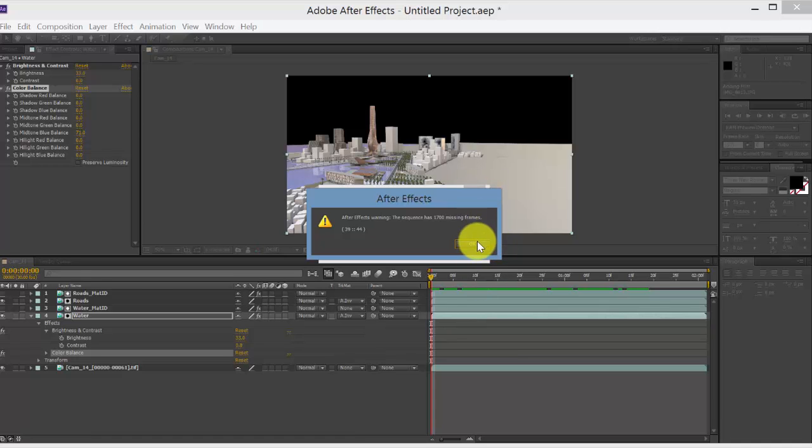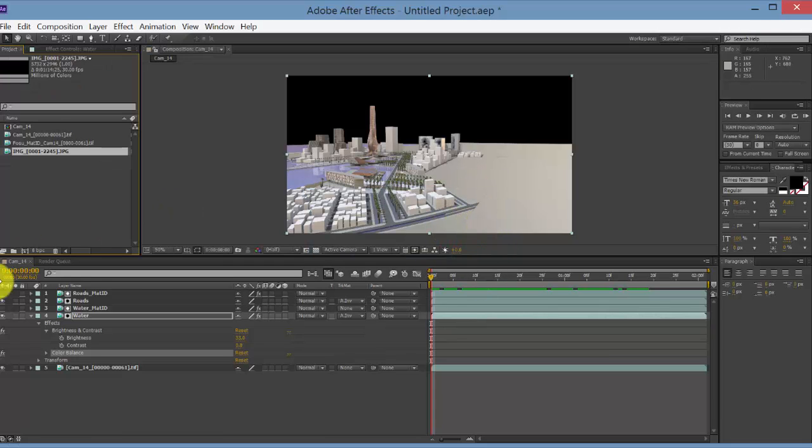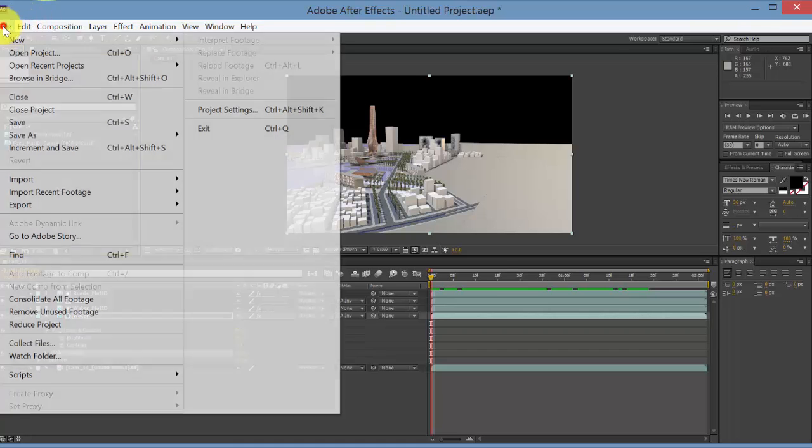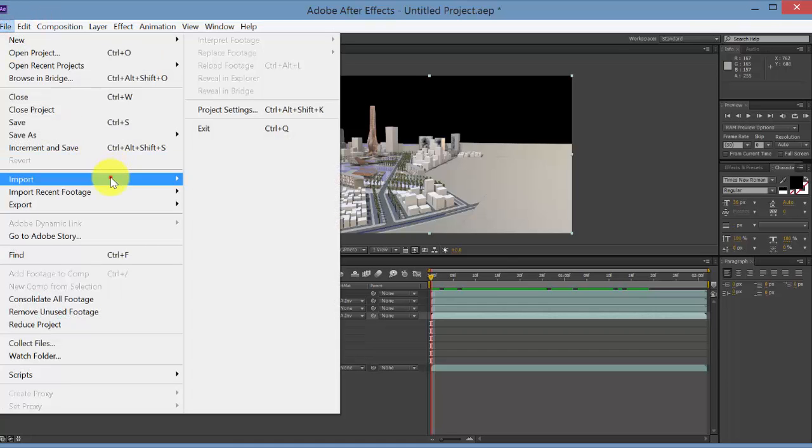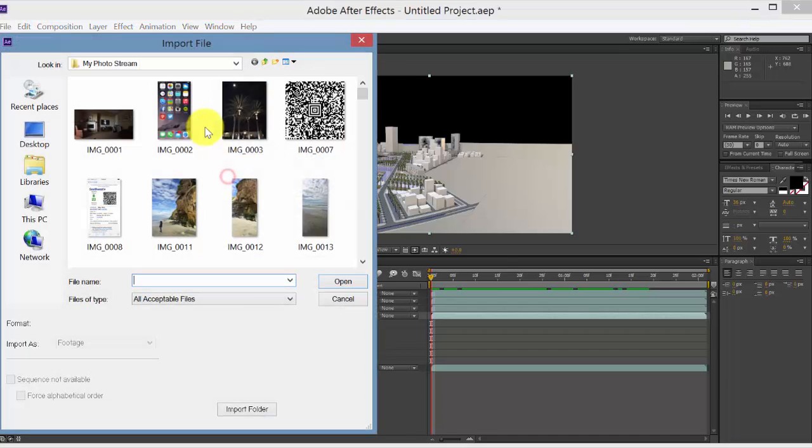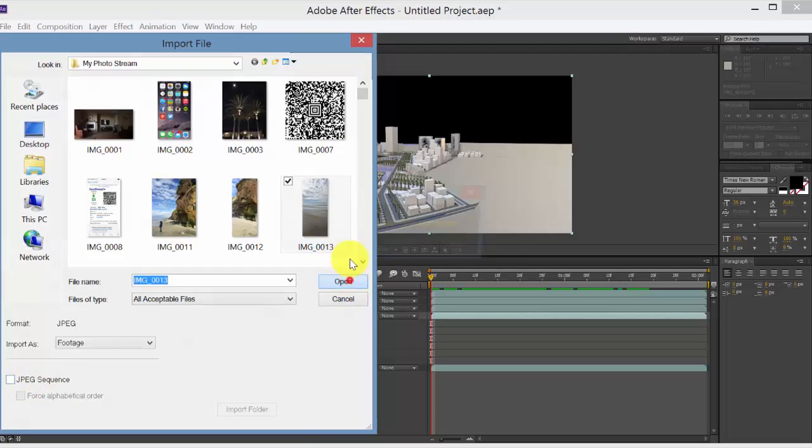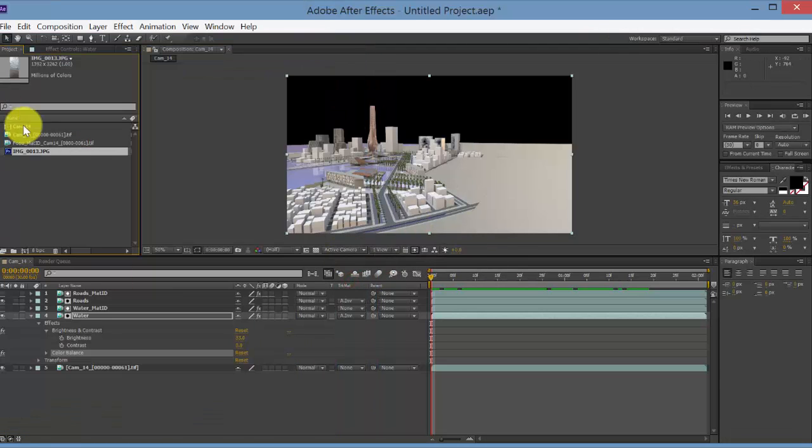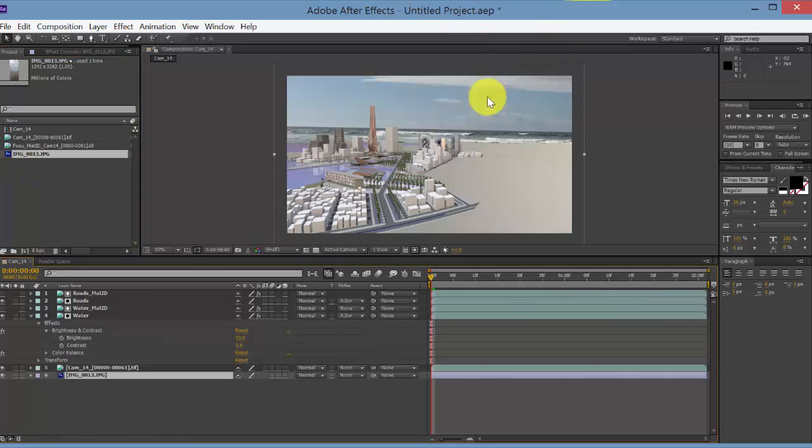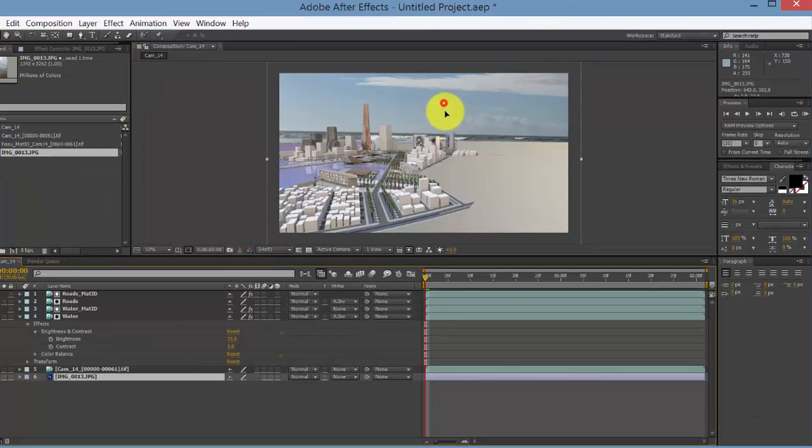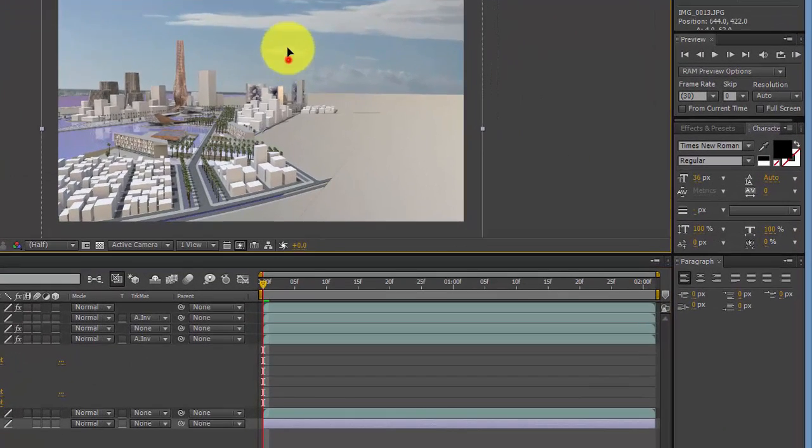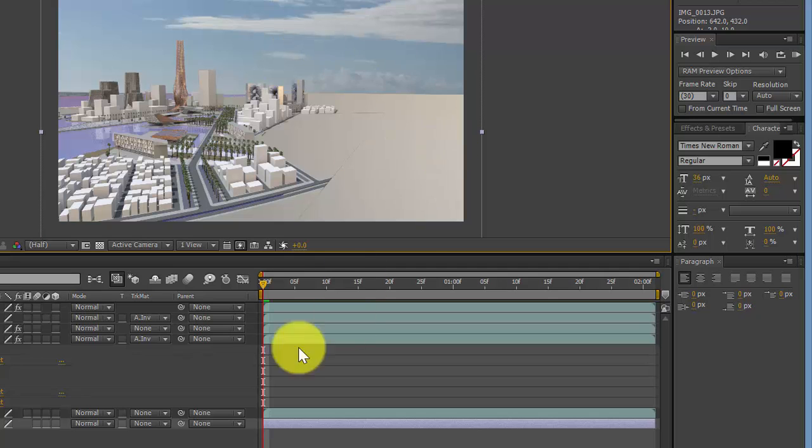Make sure you don't do sequence there. I accidentally imported that as a sequence. So go to File, Import File, and I'm going to select that image and make sure you do not have JPEG sequence selected there, so I just get the one file. Say OK, and then you can drag that in. And you can see that's now my background. I could use a much better sky for that if I wanted to.